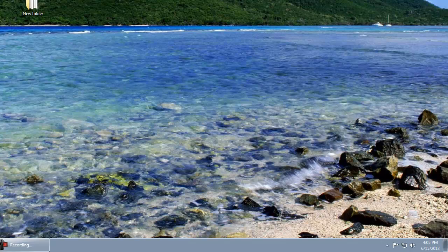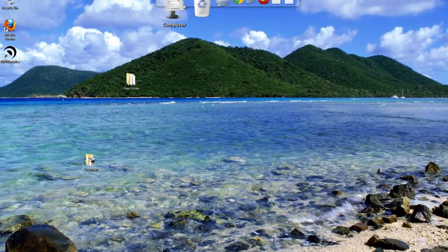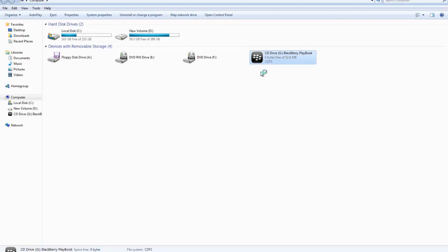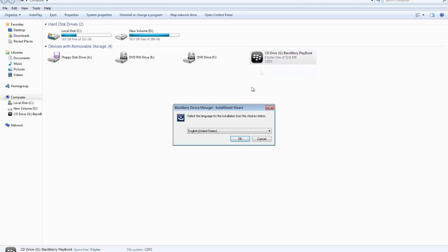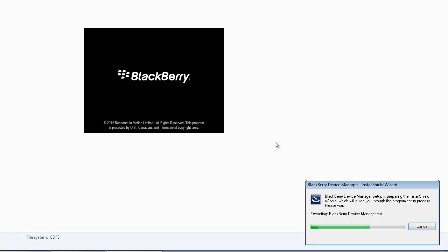So in order to fix that issue, what you do is open my computer. This is your playbook. Just double click that and that's all you're really going to do.